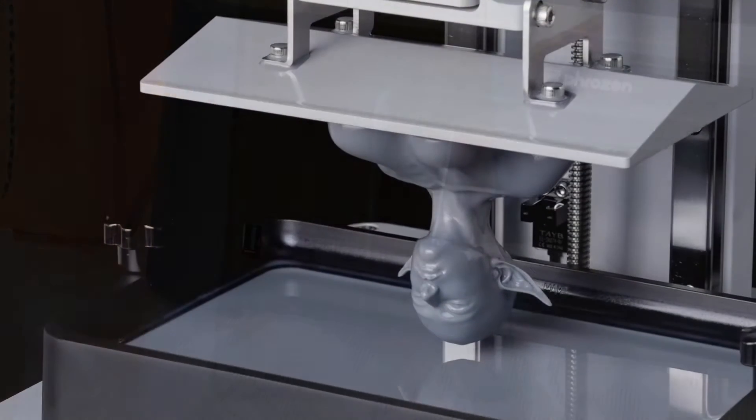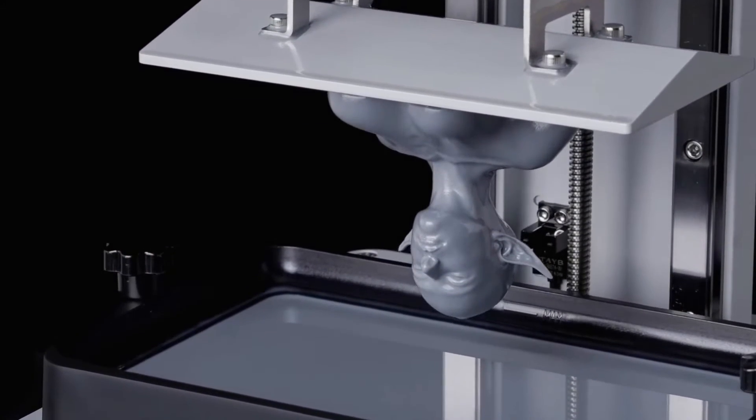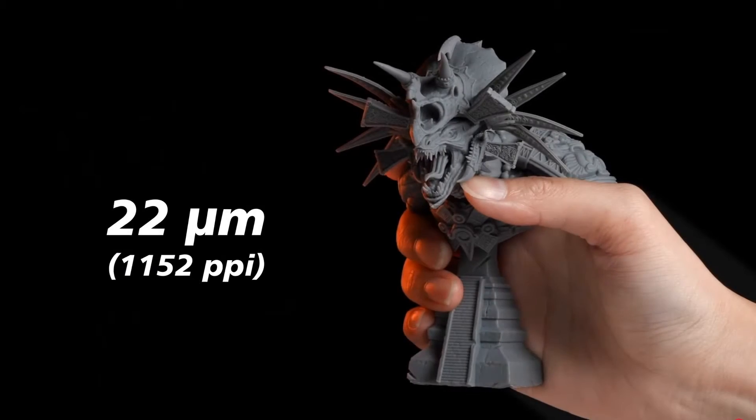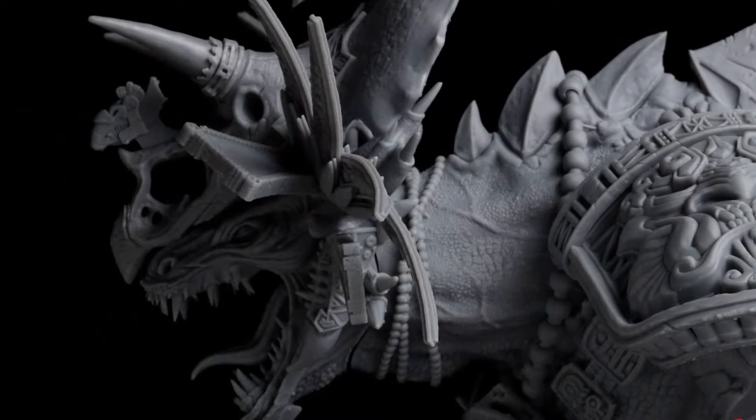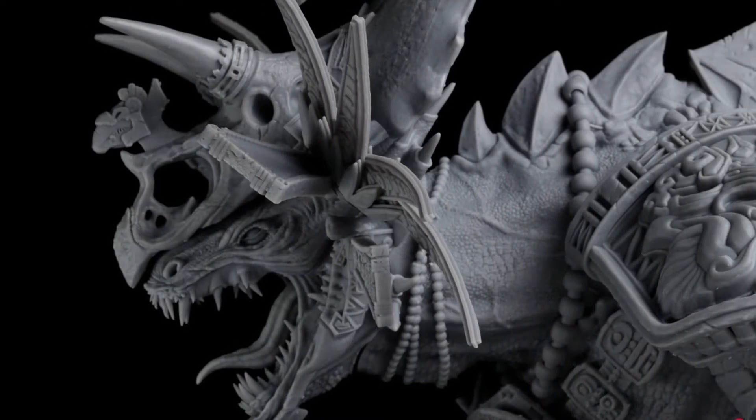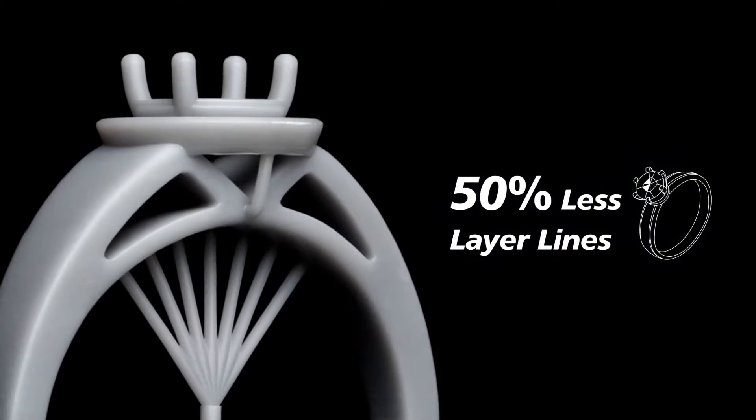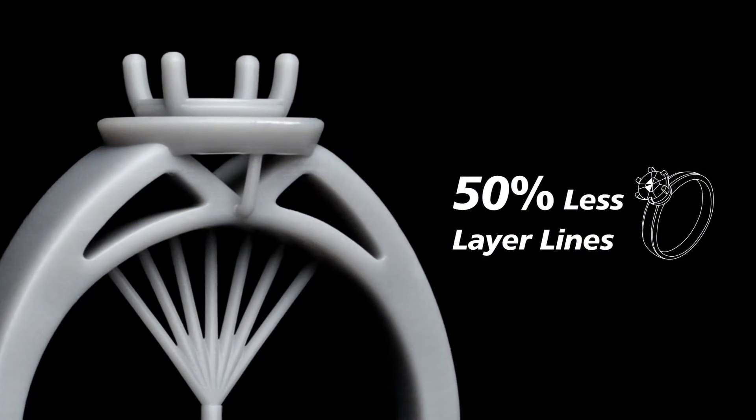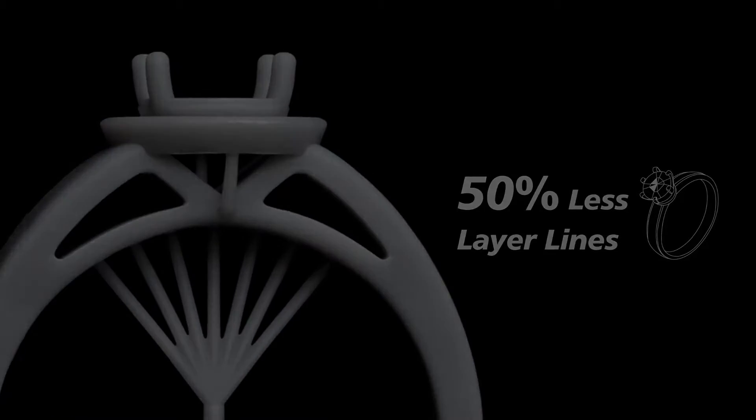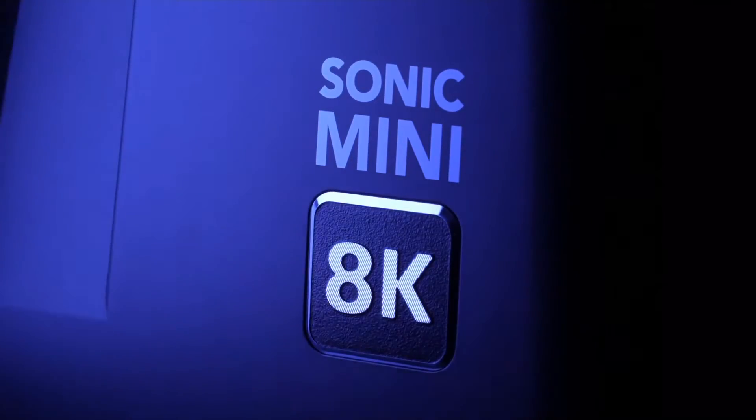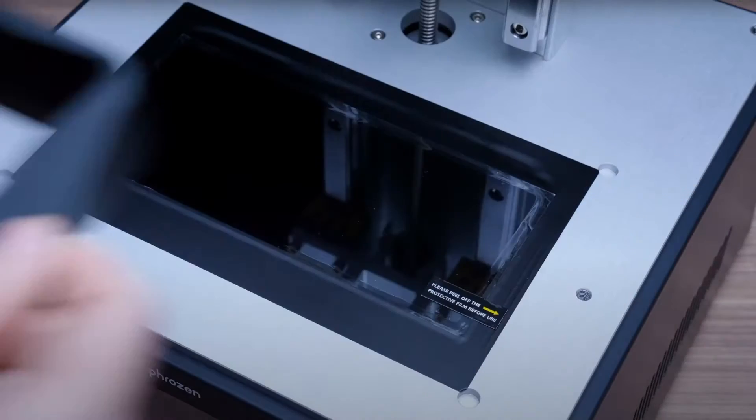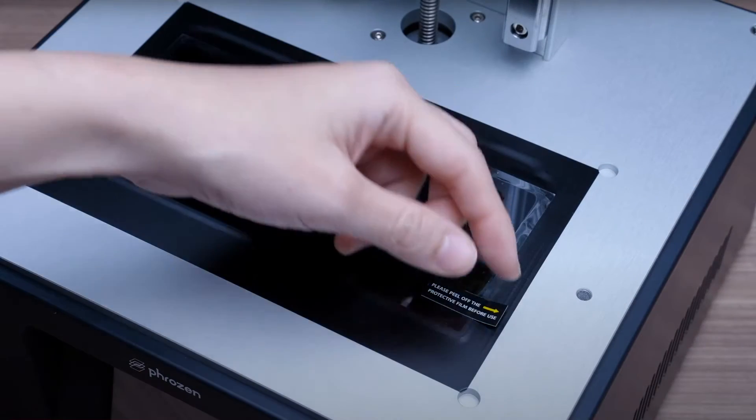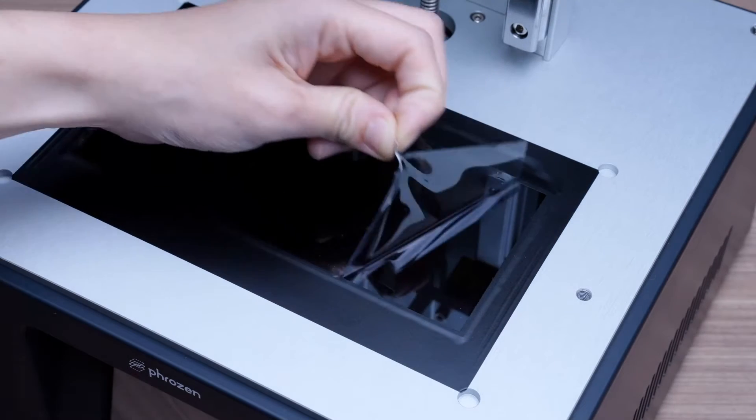The spotlight falls firmly on its ultra-high resolution of 22 microns, a feature that promises to breathe life into the finest details of your designs, making it an excellent tool for sculpting. Despite being priced on the higher end of the spectrum, it ensures ease of setup, allowing you to move from unboxing to printing with minimal hassle.